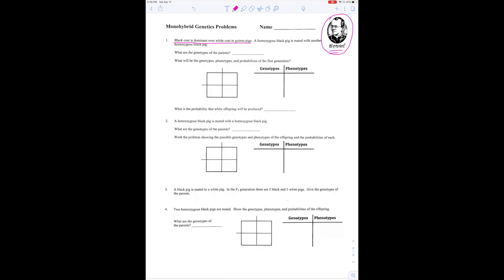Hi everybody. We're going to take a look today at some problems having to do with genetics — Mendelian genetics, named after Gregor Mendel. They're simple genetics that work for simple organisms. In real life, genetics is a lot more complicated than it is with gardens and peas, so take it with a grain of salt. You've got to learn this stuff first before you can understand the more complicated stuff.